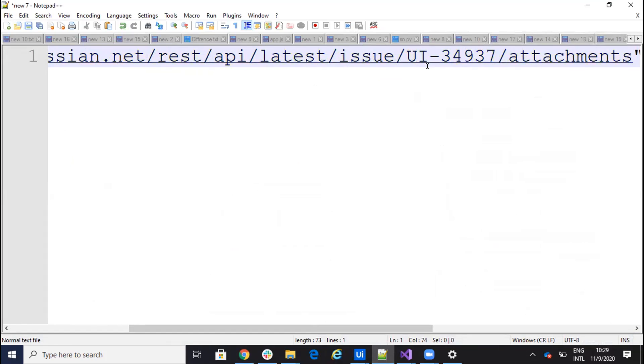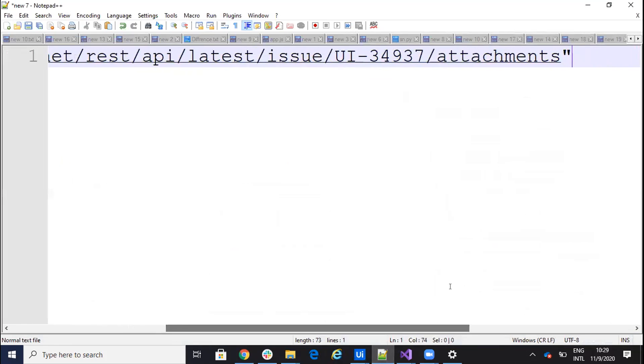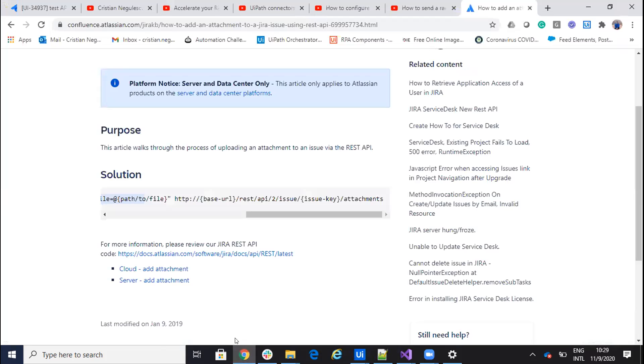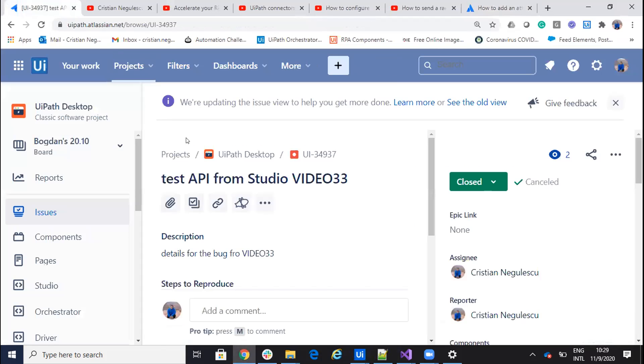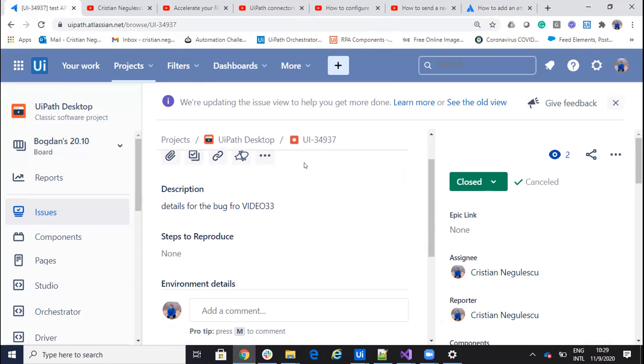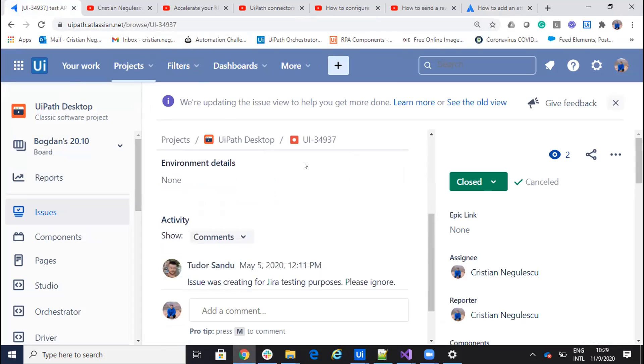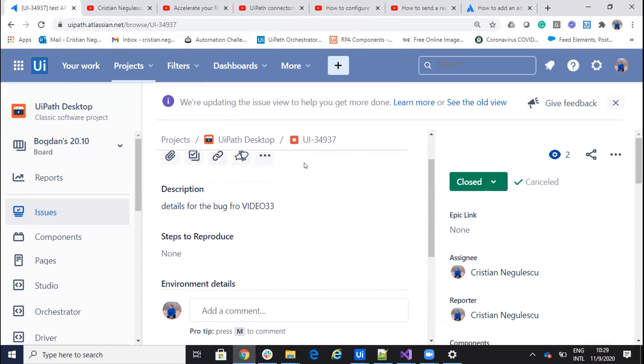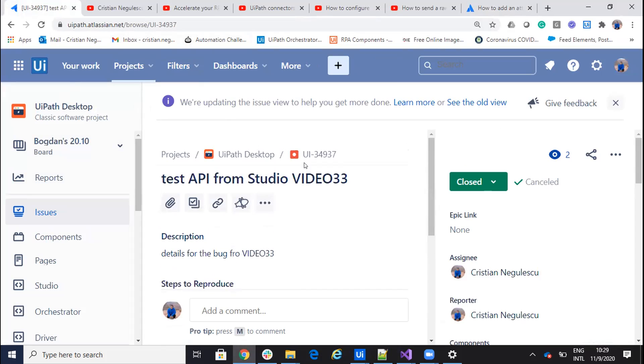So issue, you give the value of the issue and then you say attachments. So for my point of view, I have this issue. And you see the ID of the issue. And here I don't have an attachment. And you will see that I add an attachment.